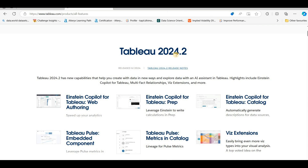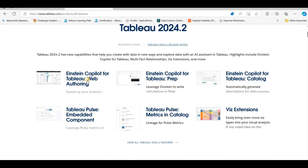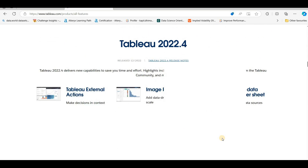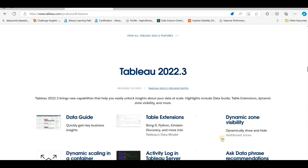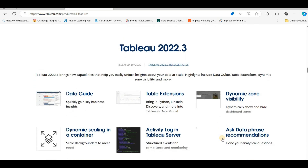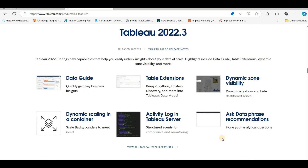To check features, go to Google and search for Tableau latest version features, then go to the All Releases link. You will get all Tableau releases with their features. For example, 24.2 has Einstein Co-Pilot for Tableau web authoring, Tableau Prep, and embedded components with extensions. And if you are working on 22.3, the features introduced include dynamic zone visibility, table extensions, and data guide. You should know about these.